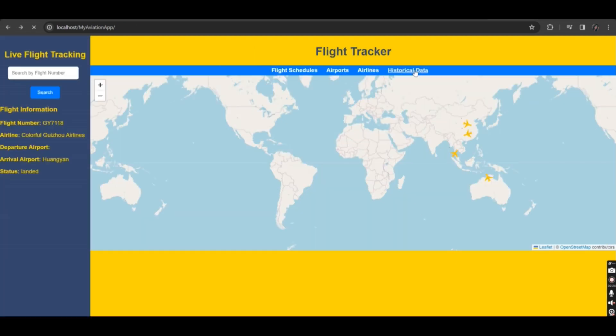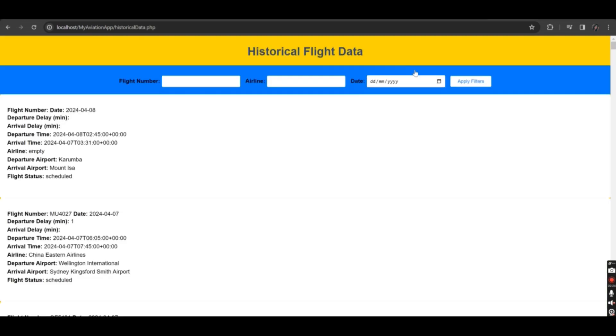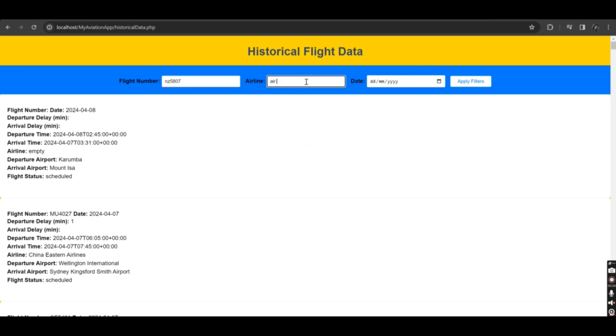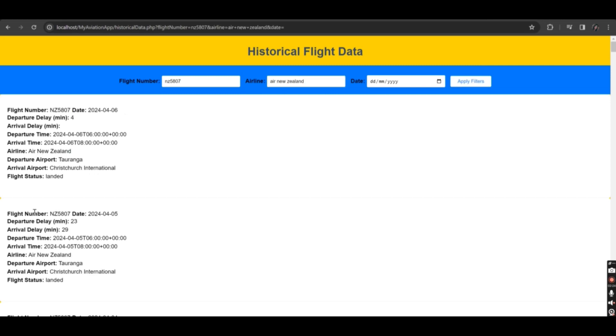Finally, here is the historical flight data functionality of our flight tracker application. You need to enter the flight number, airline, and date, then click on apply filters. It will show you the historical data of a specific flight.